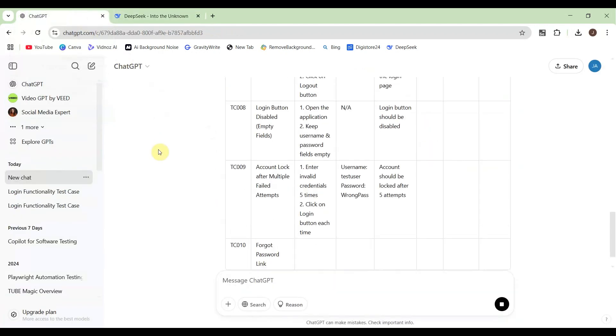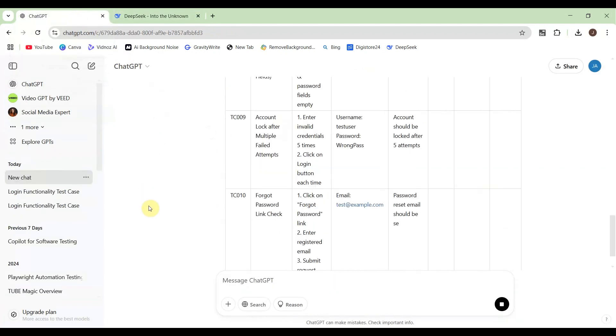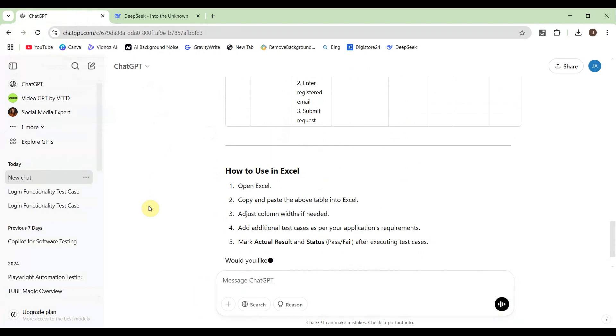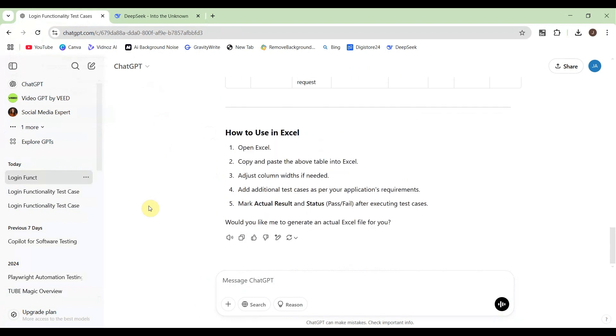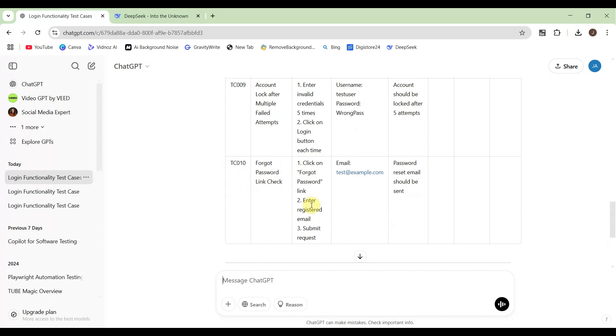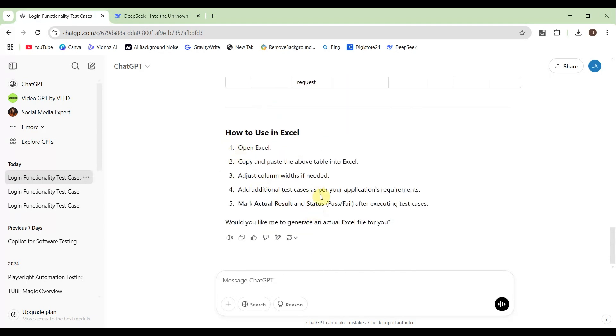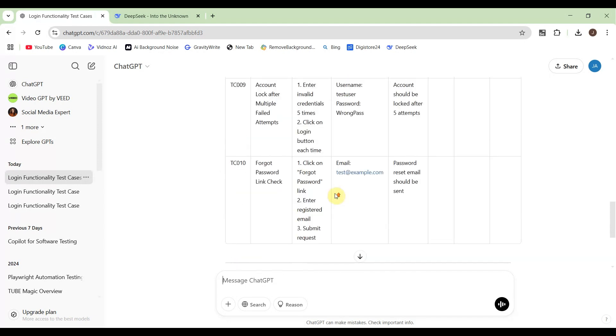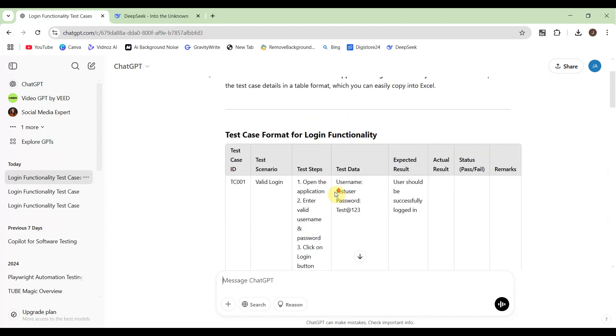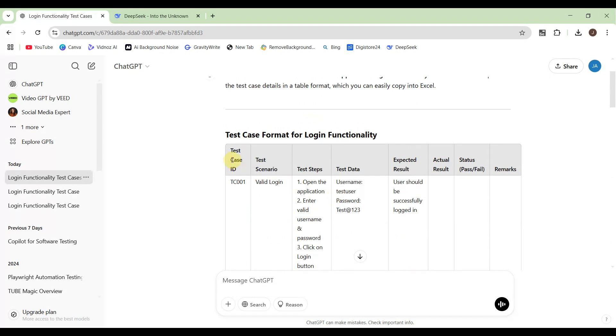Here already ChatGPT has written test cases. It has 10 test cases and also some notes. Let me take only the test case, whatever written in Excel format.